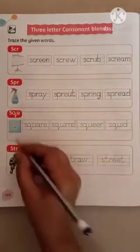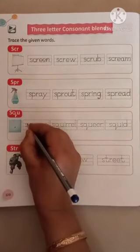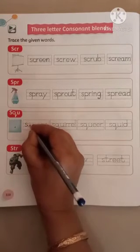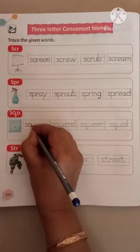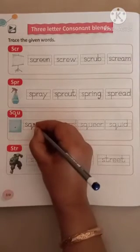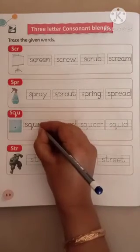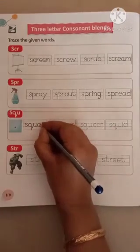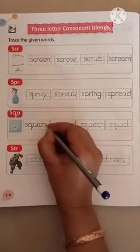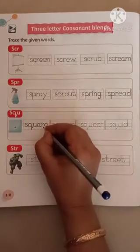Next, S, Q, U. S, Q, U, A, R, E. S, Q, U, A, R, E. Square.